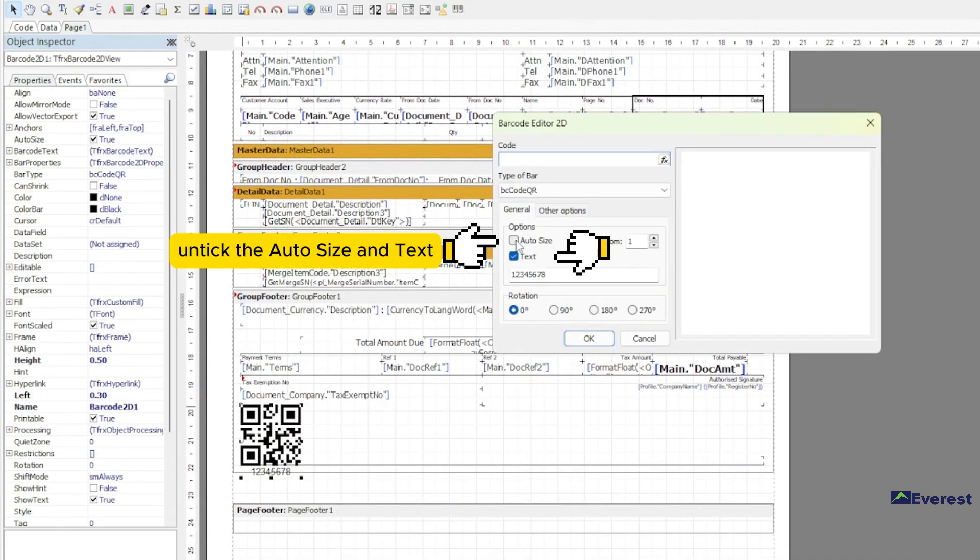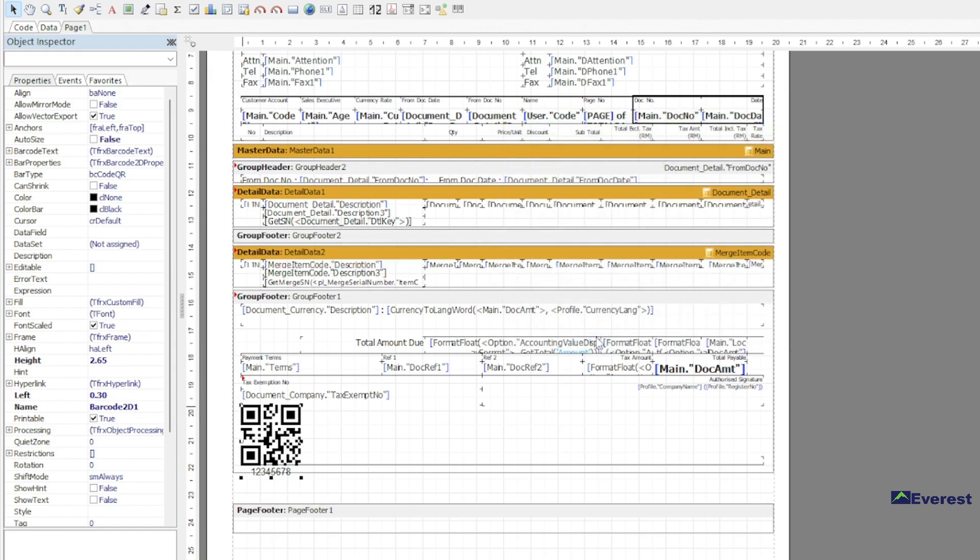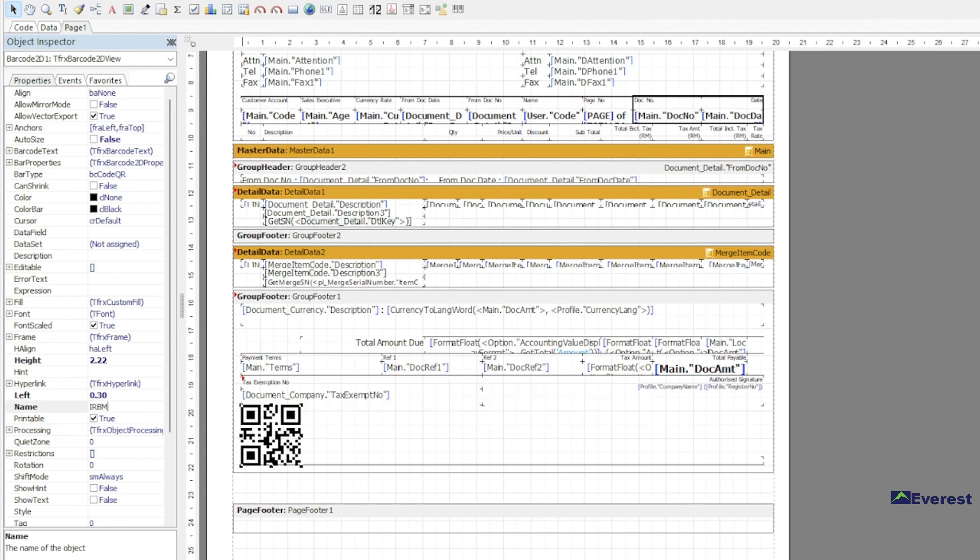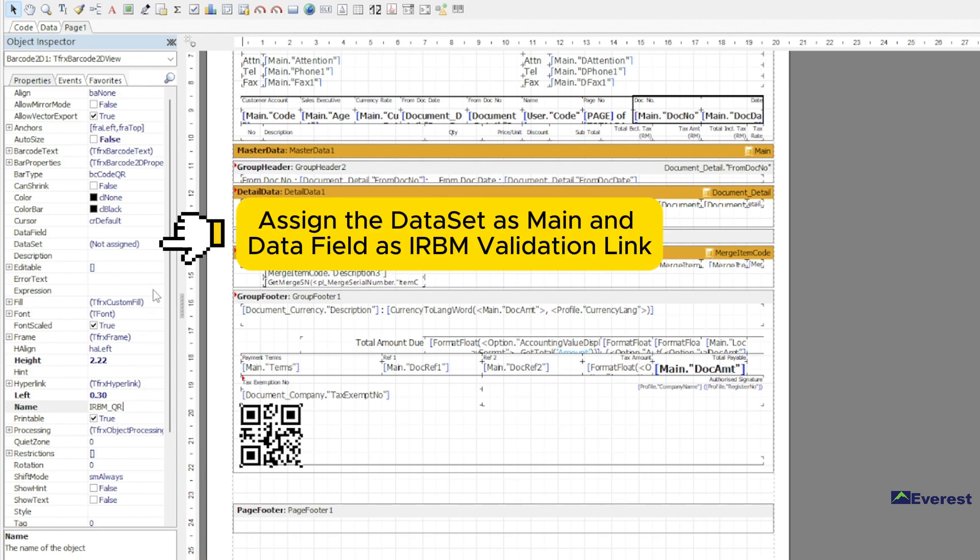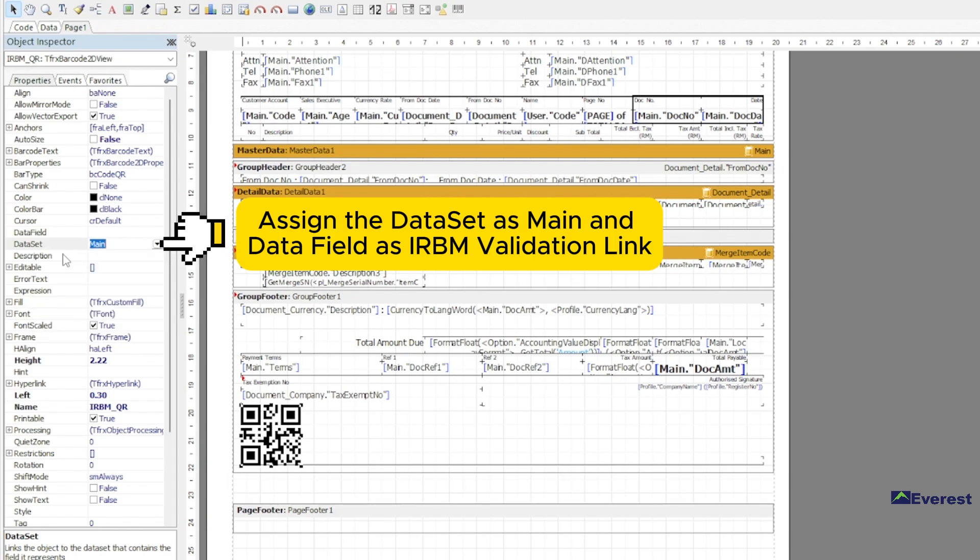Tick auto size and text. Change the name to IRBM underscore QR. Assign the data set as main and data field as IRBM validation link.